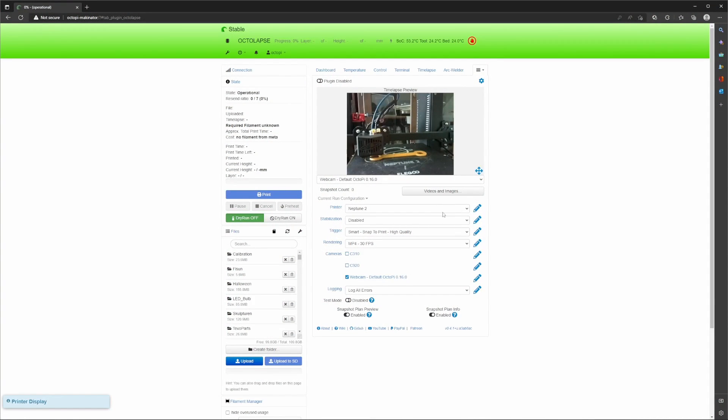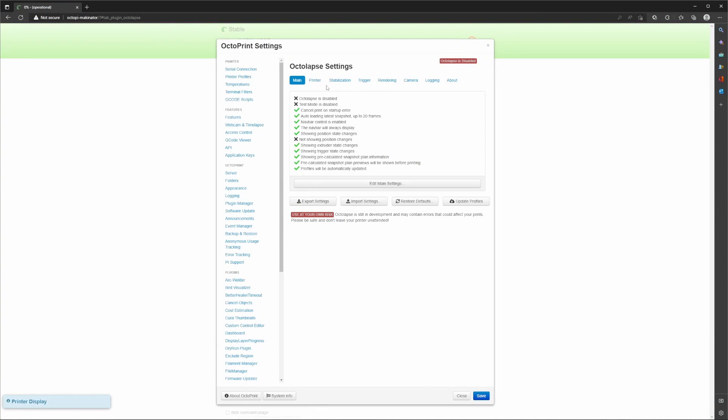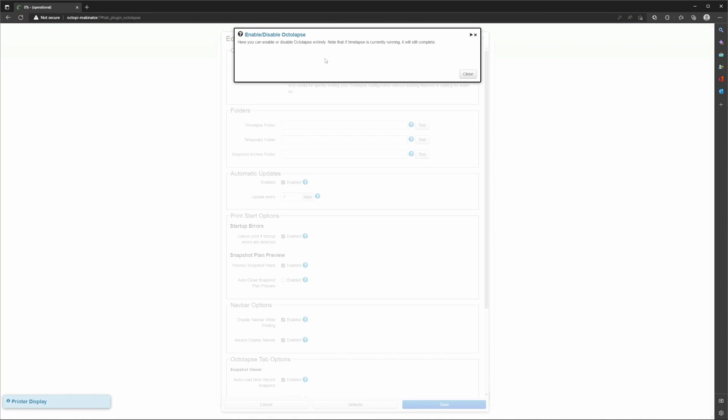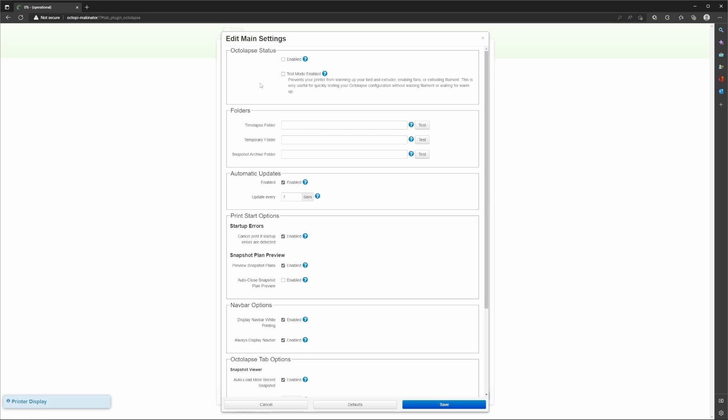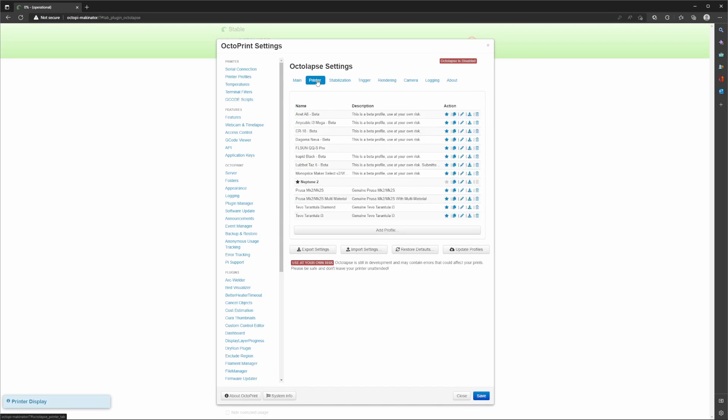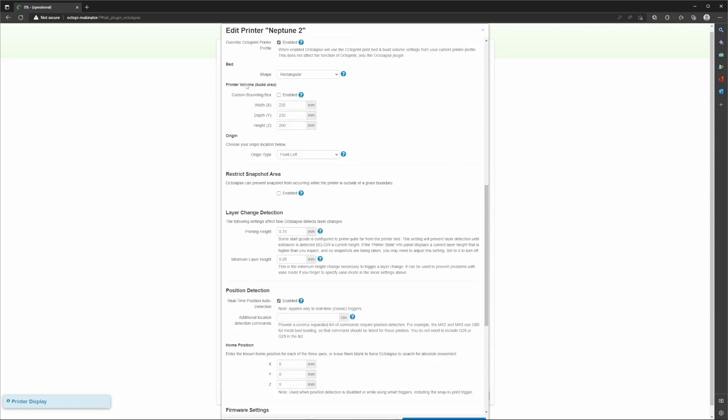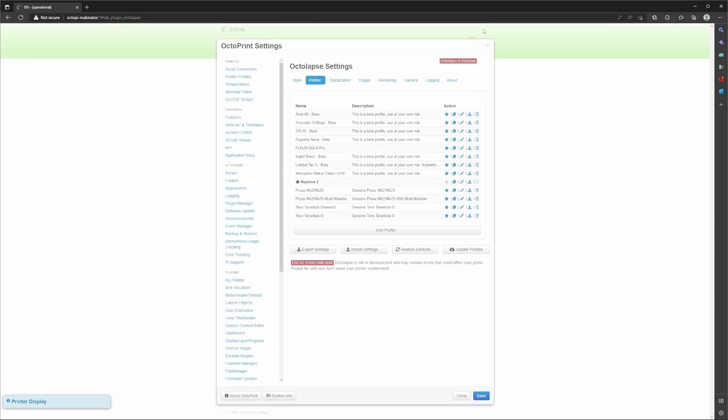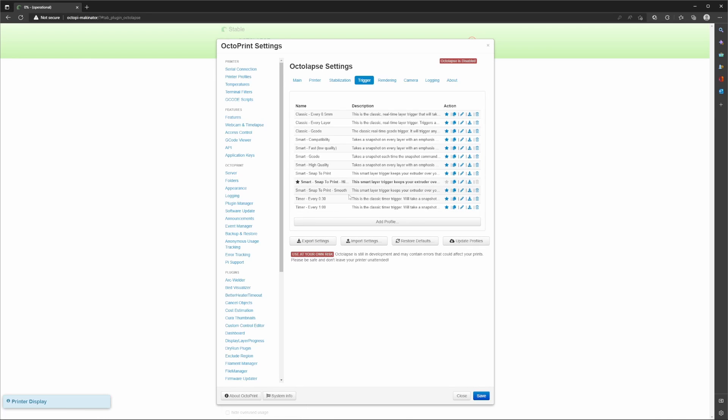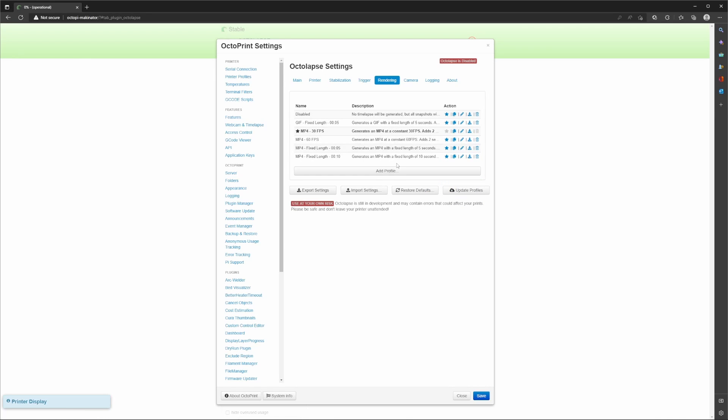Sure, it takes some time to get familiar with all the settings, but once you understand what they mean, a world full of stunning timelapses opens up to you. No matter if you want to have your print head move around the object while it builds up, or if you like it more to have it somewhere out of sight, Octolapse is the tool that will do it for you.